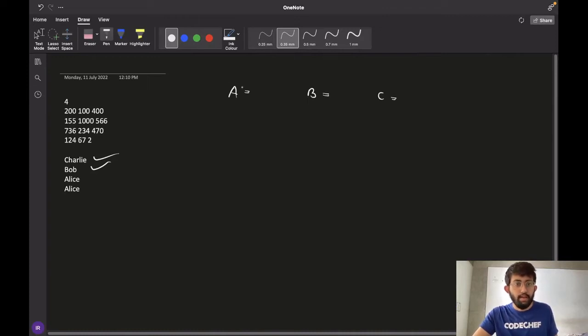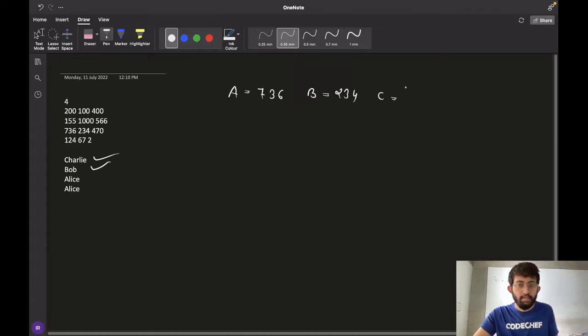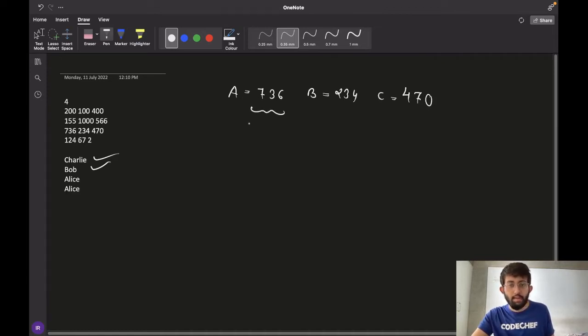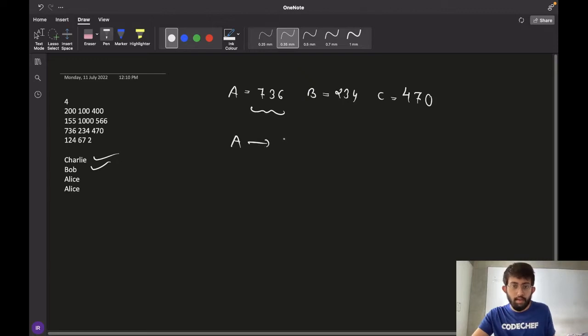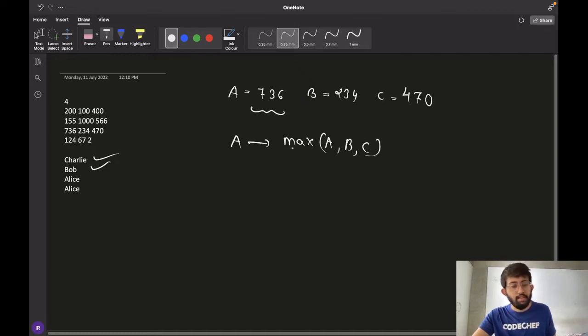For the third case, Alice bids 736, Bob bids 234 and Charlie bids 470. In this case, we can see that the amount bid by Alice is the maximum. So A is max of A, B, C and hence we say that the winner of this auction is Alice.